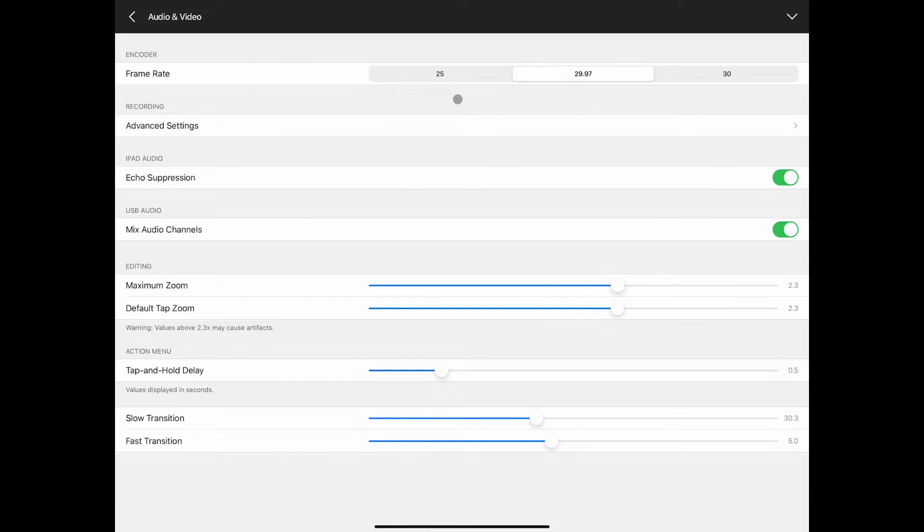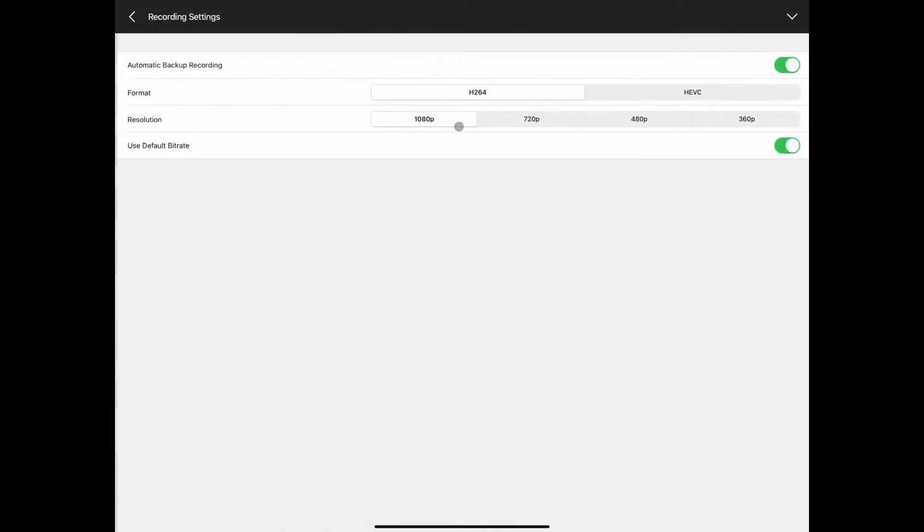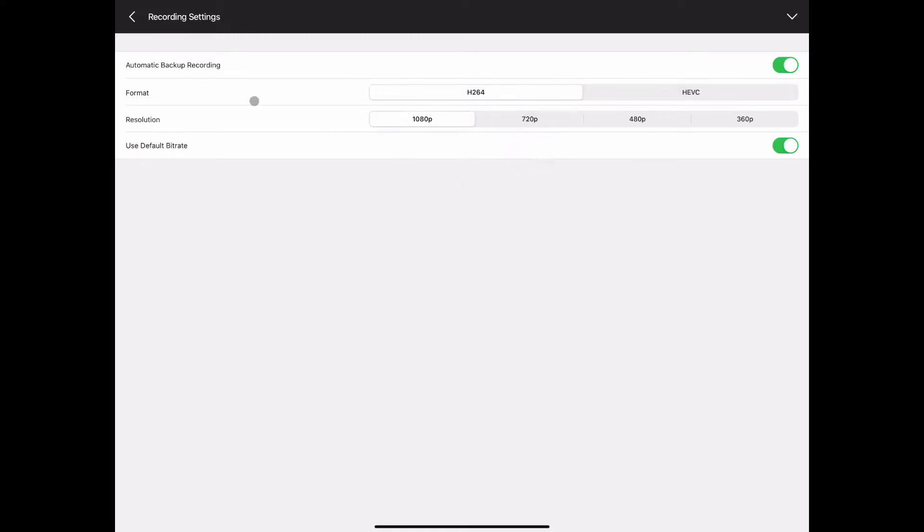In the Mevo start you have some advanced settings in recording. You can tell it which of the formats to use. You can tell it what resolution to use as well.